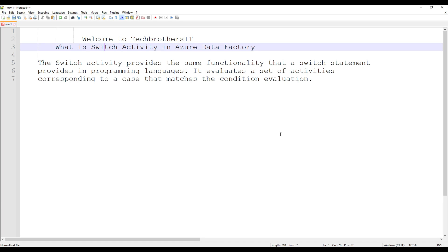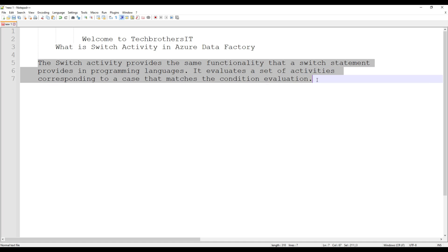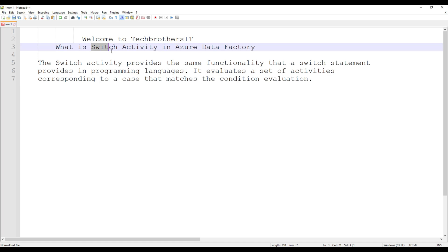Welcome to Ekpreza, this is Dhameru. In this video we are going to learn about the switch activity in Azure Data Factory. The switch activity provides the same functionality that a switch statement provides in a programming language. It evaluates the set of activities corresponding to the case that matches the condition evaluation. We are going to prove that and learn how exactly the switch activity works in Azure Data Factory.